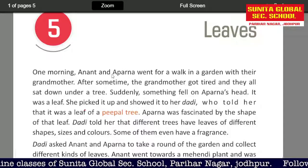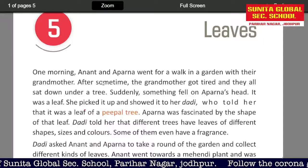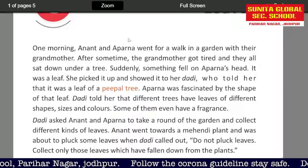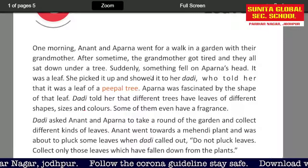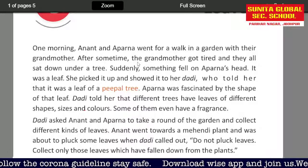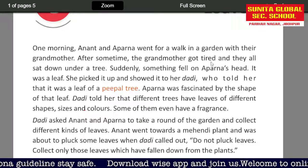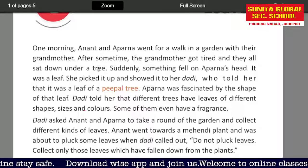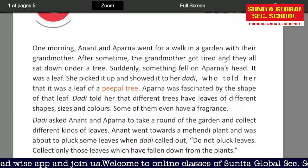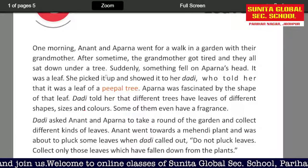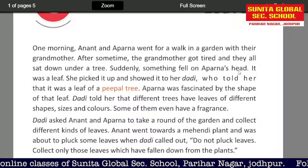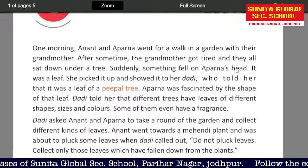One morning, Anant and Aparna went for a walk in the garden with their grandmother. After some time, the grandmother got tired and they all sat down under a tree. Suddenly, something fell on Aparna's head — it was a leaf.